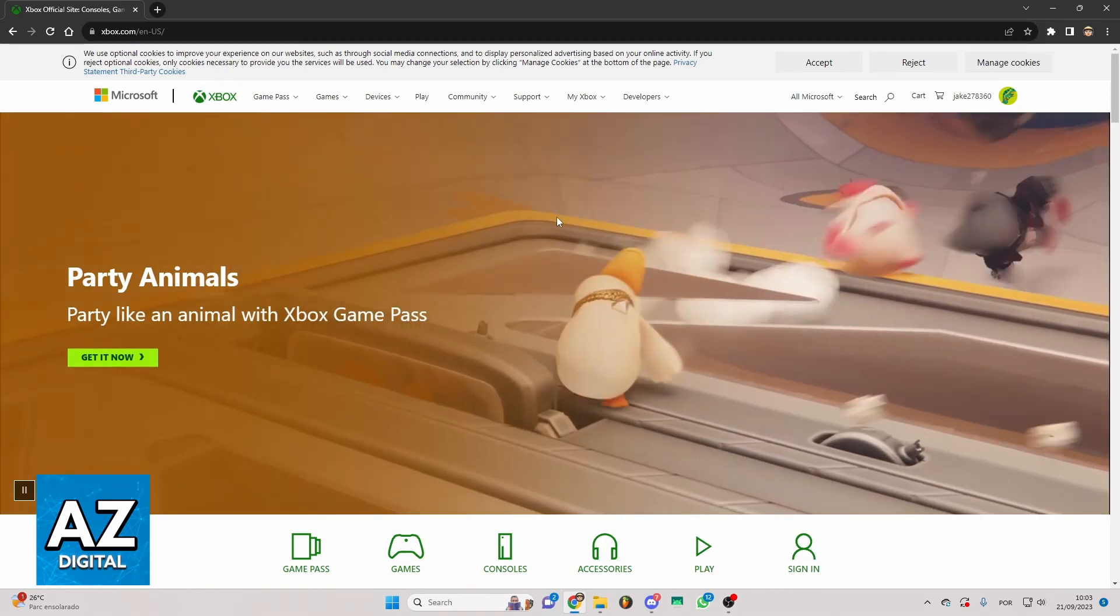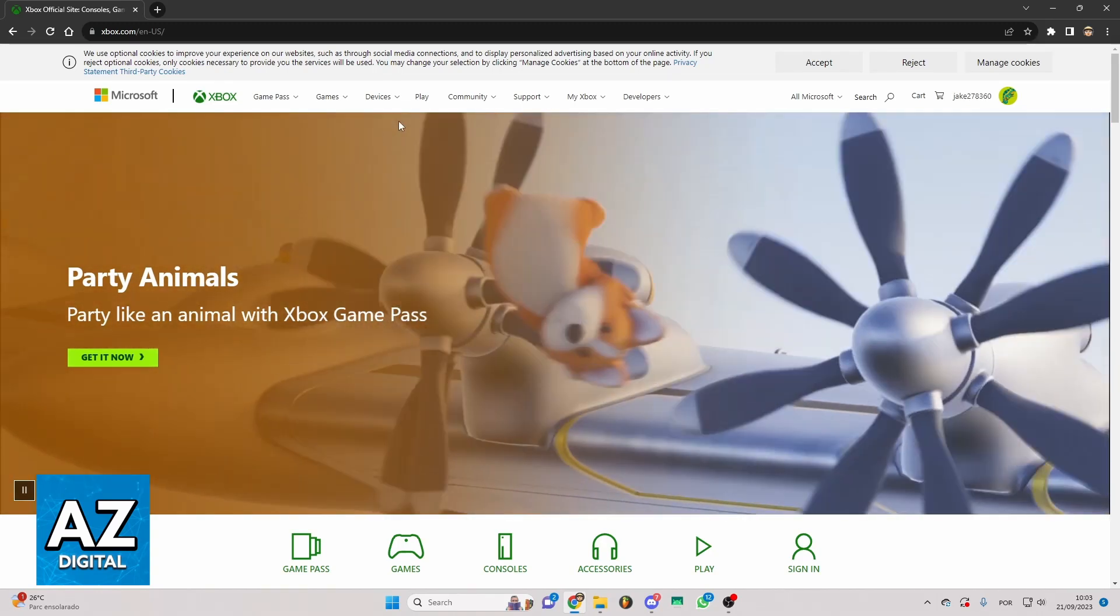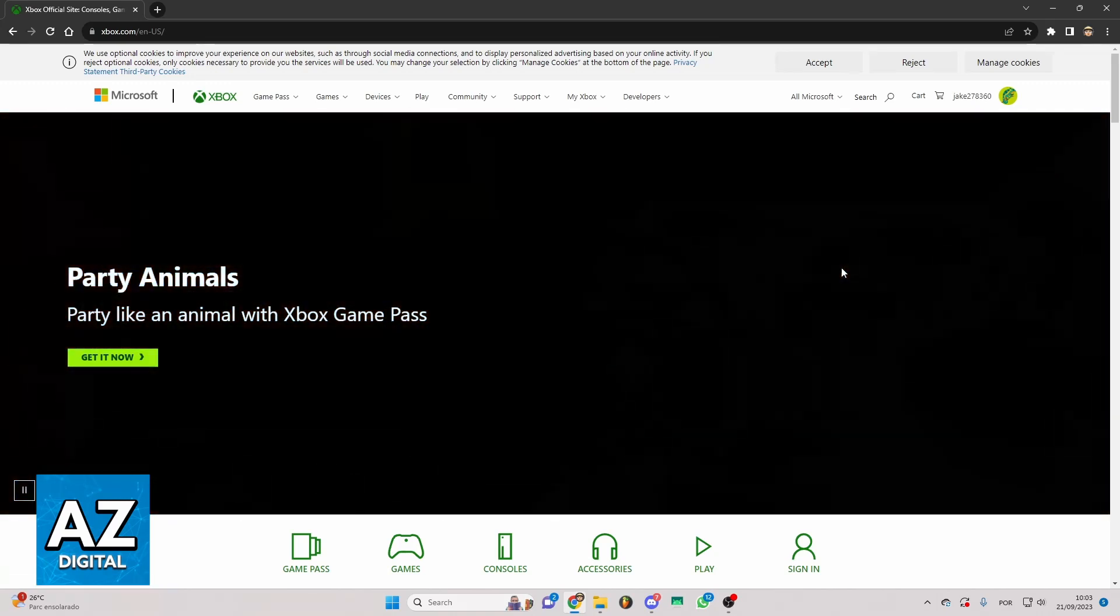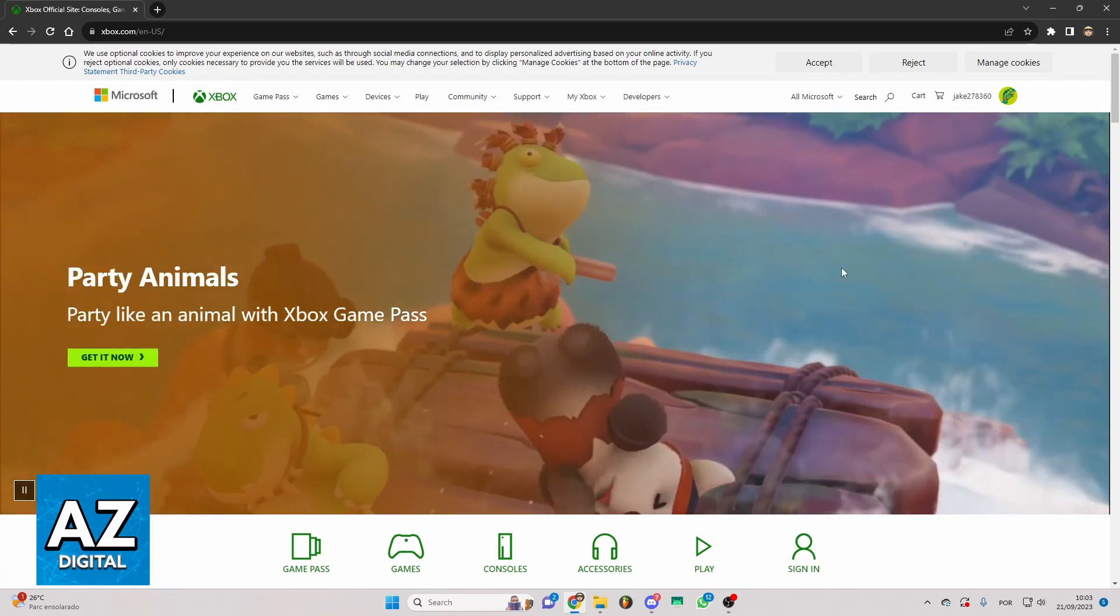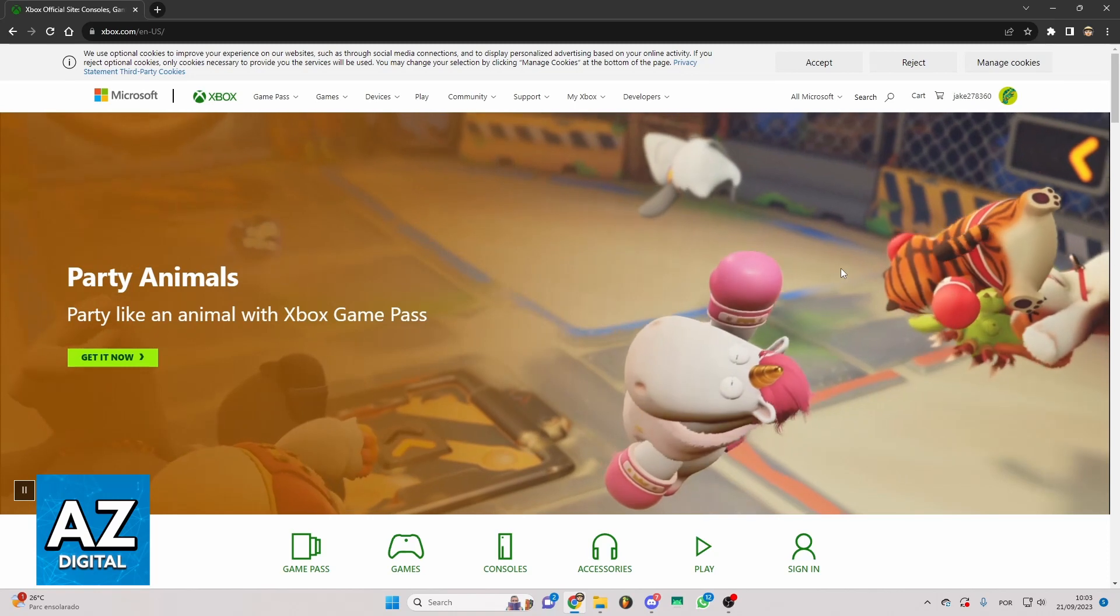You can see here Game Pass, Games, Play and much more, but we just want to know how to play Minecraft with cloud gaming.